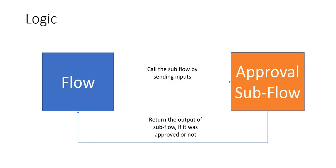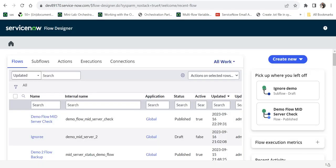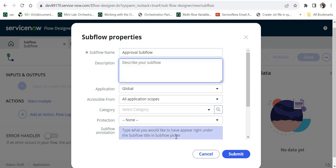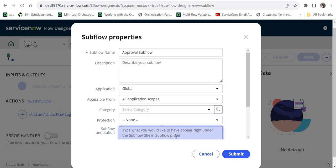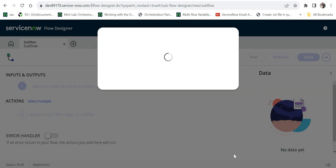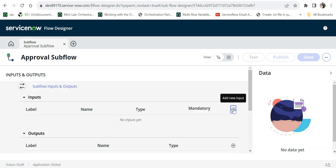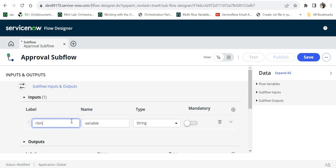To build that, we will create a subflow, then a flow, and then we will test it. I'm in ServiceNow and I will go to my Flow Designer and create a new subflow. I will name it as 'approval subflow'. You can go ahead and give the description and annotation — for example, 'this subflow can be used for getting approvals from the approvers'. I will go ahead and submit this subflow.